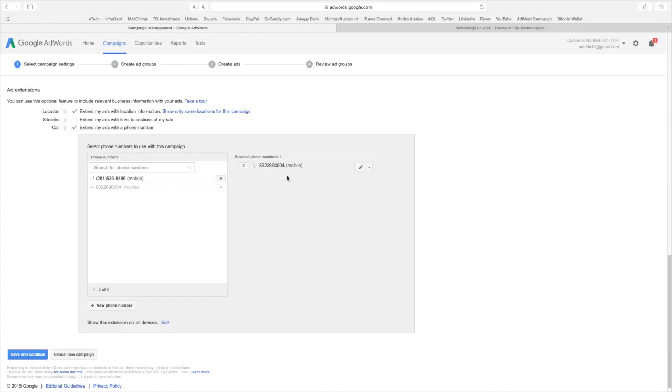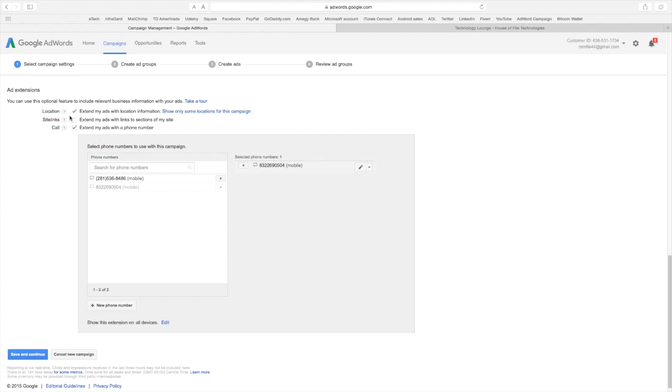And when somebody calls, and this is what's kind of cool about it because it'll say call business on the ad. Well you call the business and the number they get on their phone that they're calling is not your number. It gives them a different number because it hides yours. This is very good because people may want to try to get your number to spam your phone and this way they cannot do that.